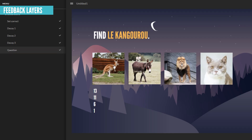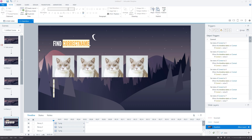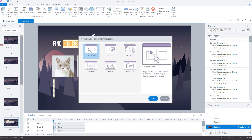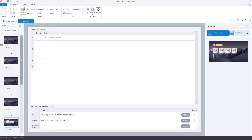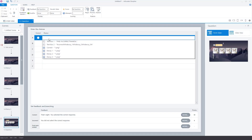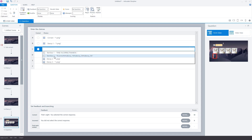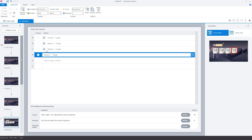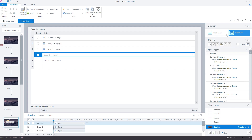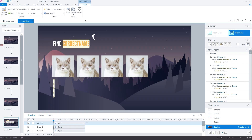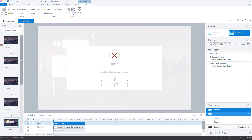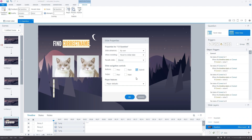The correct answer is always appearing on the left, so I want to shuffle the answers. I convert the question slide to a freeform question: Insert > Convert to Freeform > Pick One. I select my four pictures as the answer choices — I don't bother setting a right answer, I'm only using this to shuffle. Back on slide view I enable 'shuffle answers'. Since making it a freeform question added Storyline's own feedback layers and a submit button, I delete those.